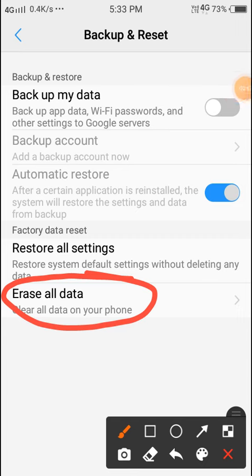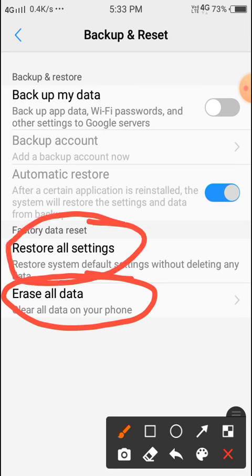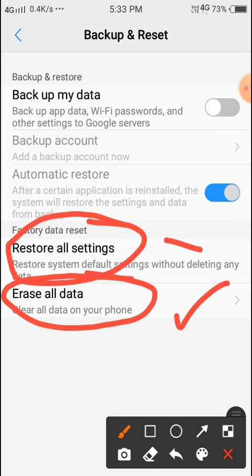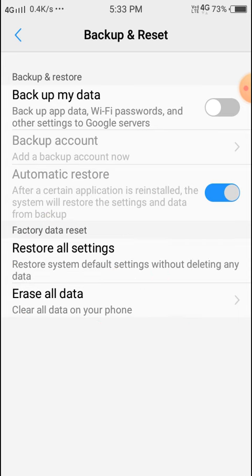Also there is a Reset All Settings option you can also use, but if you want full mobile reset then use this option. Click on here: Erase All Data.